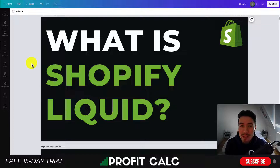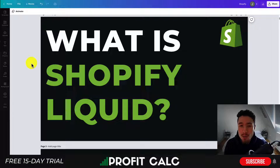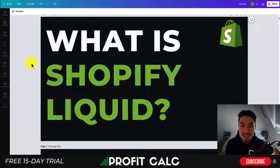So you can get a full explanation here, as I know Liquid can be a little intimidating, especially if you don't have any previous background with coding, so make sure you stay until the end of the video.